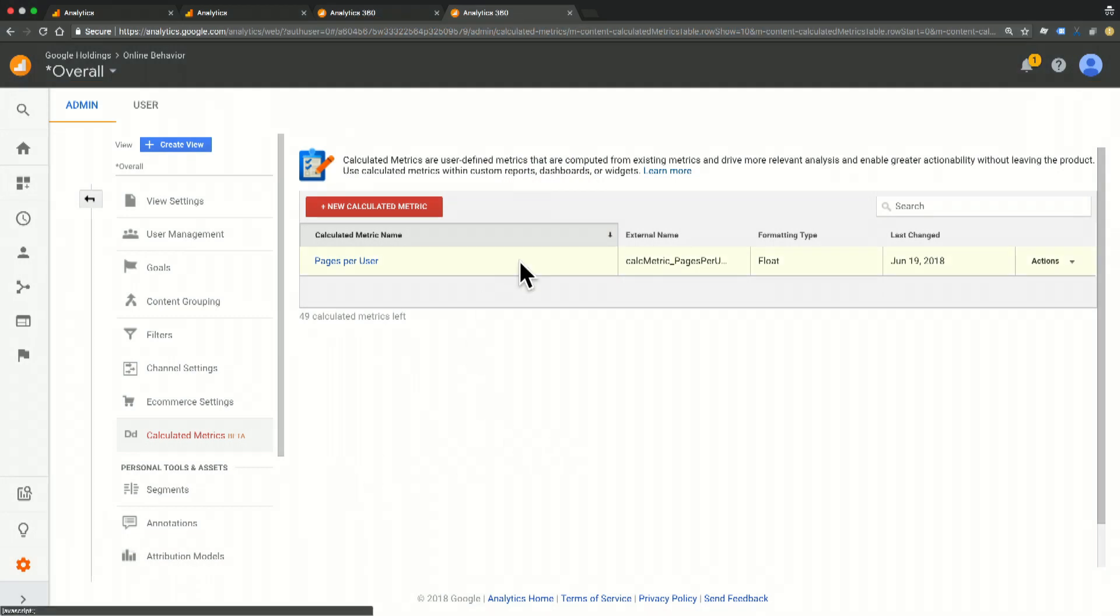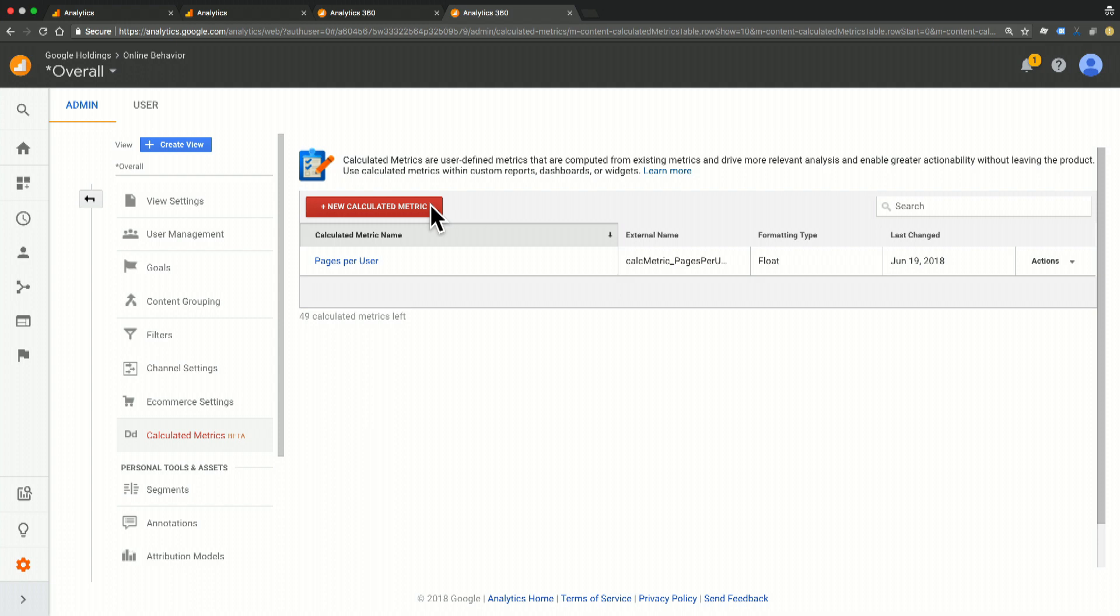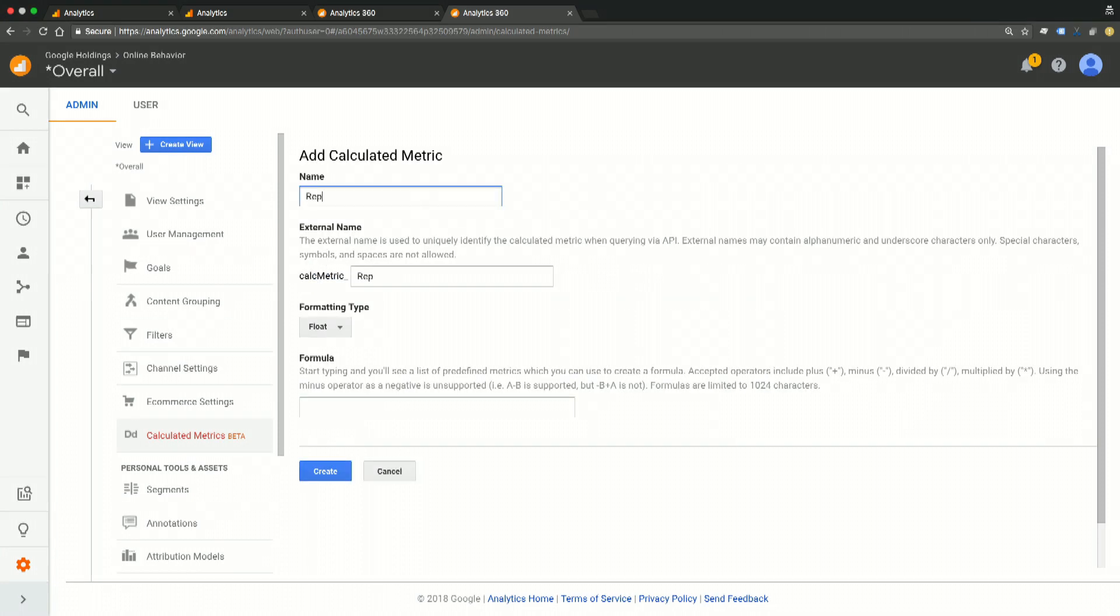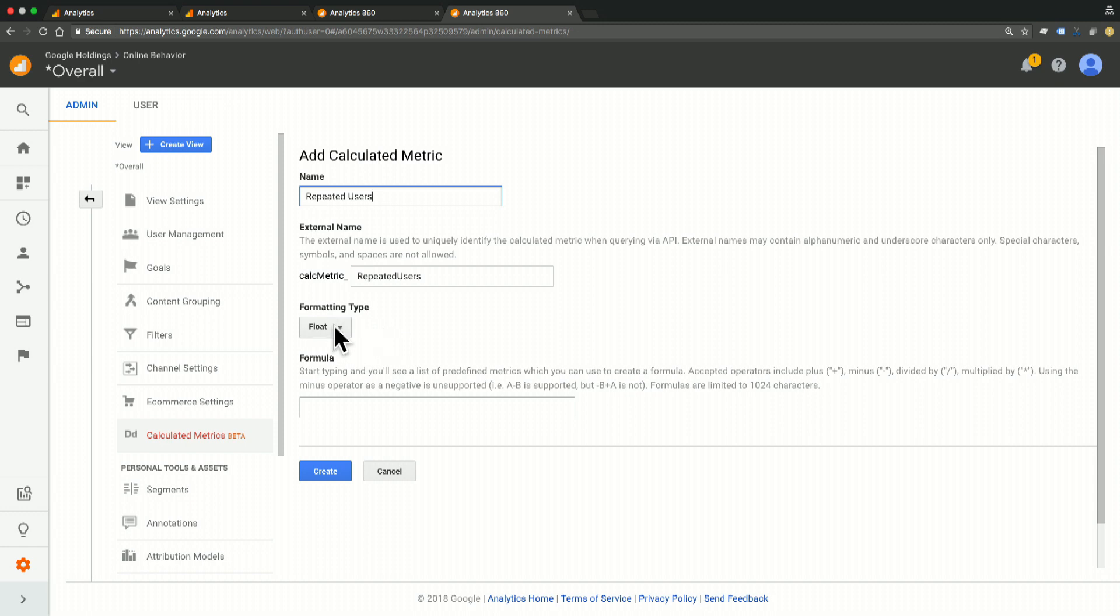So we're still here on our calculated metric screen. And this time I'm going to go ahead and click on create new calculated metric. I'm going to give this a name of repeated users. And as you can see, it auto-populated that external name for the API. And this time I'm going to change the formatting type to integer. And the final step is to type my formula.